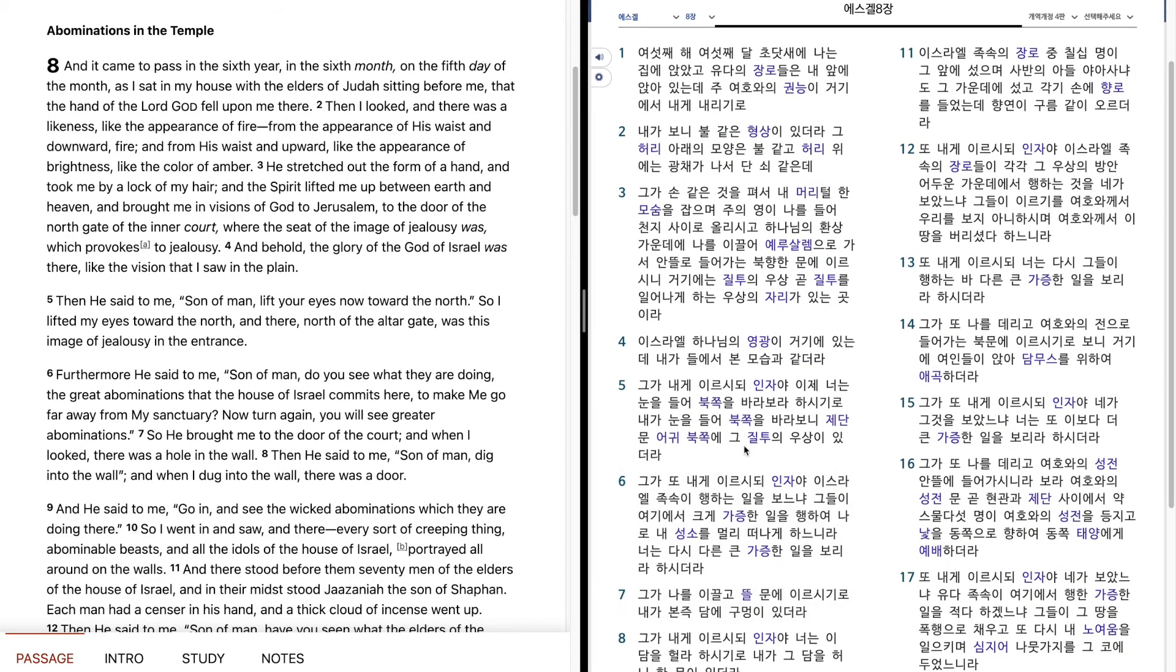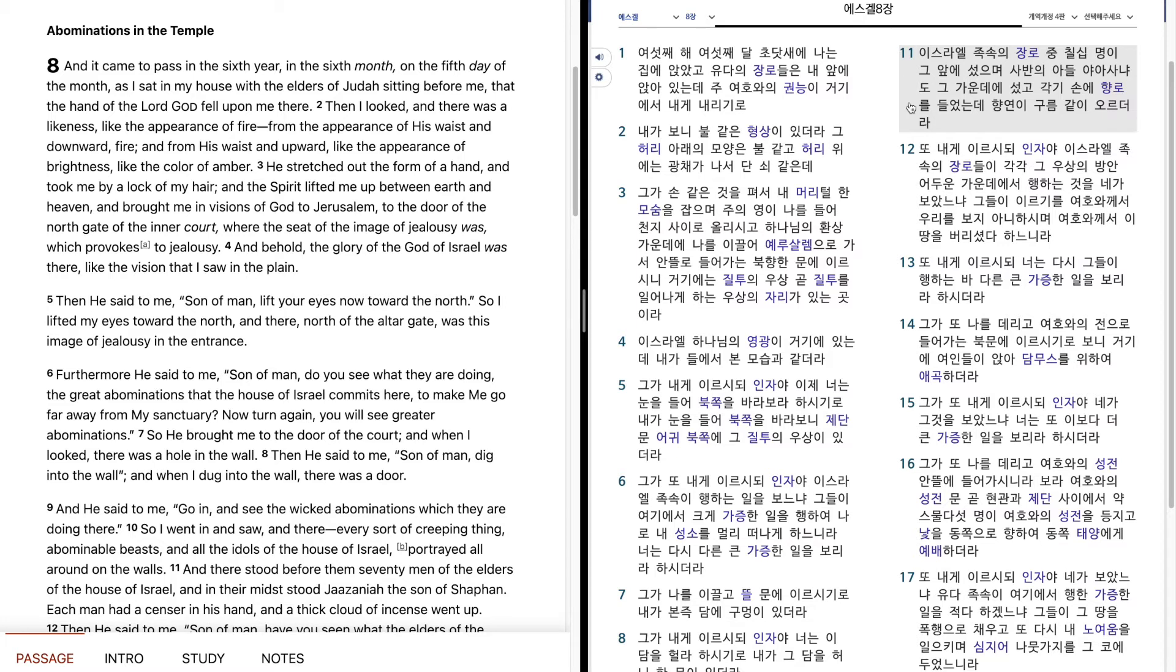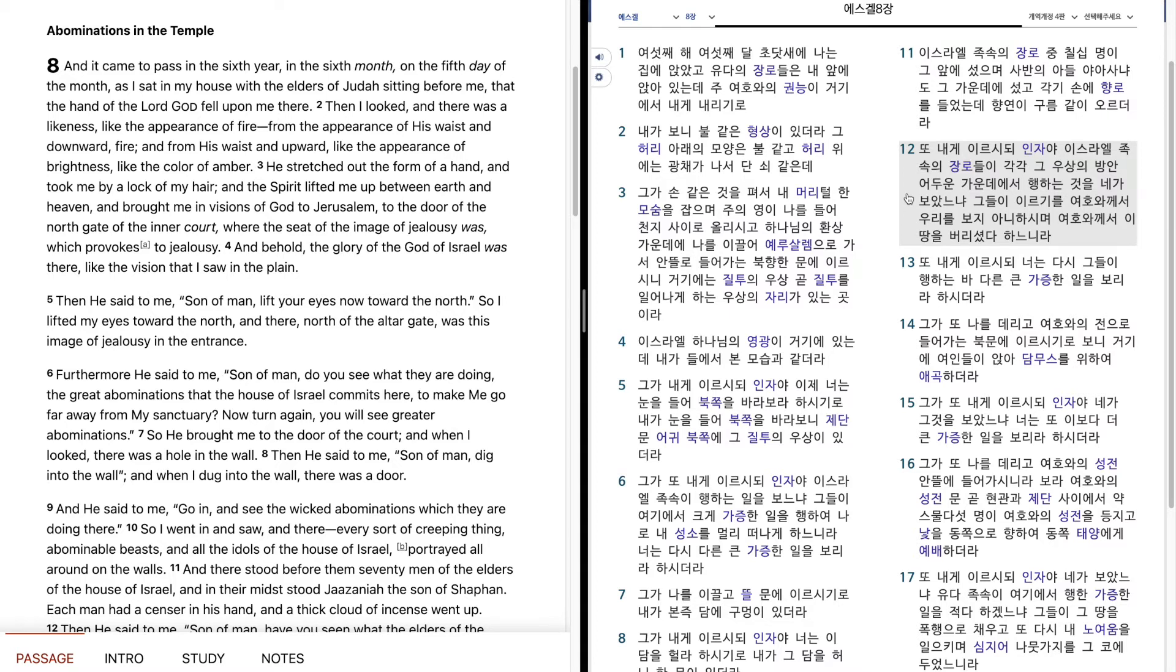Seventy men of the elders of the house of Israel stood before them, with Jaazaniah son of Shaphan standing among them. Each held a censer in his hand, and a cloud of incense rose up. He also said to me, Son of man, have you seen what the elders of the house of Israel are doing in the dark, each in his chamber of idols? They say, The Lord does not see us; the Lord has forsaken the land.